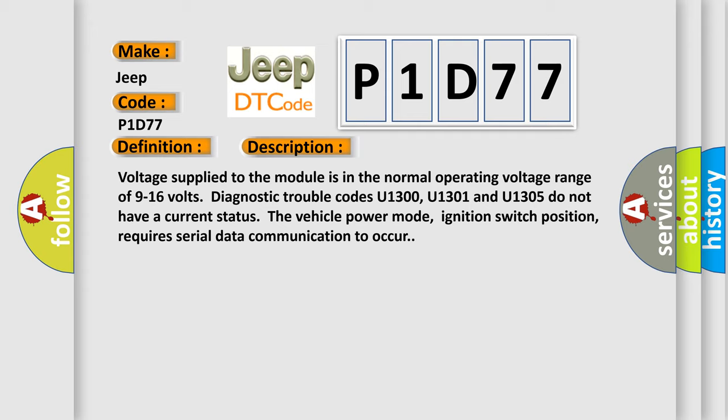The vehicle power mode, ignition switch position, requires serial data communication to occur.